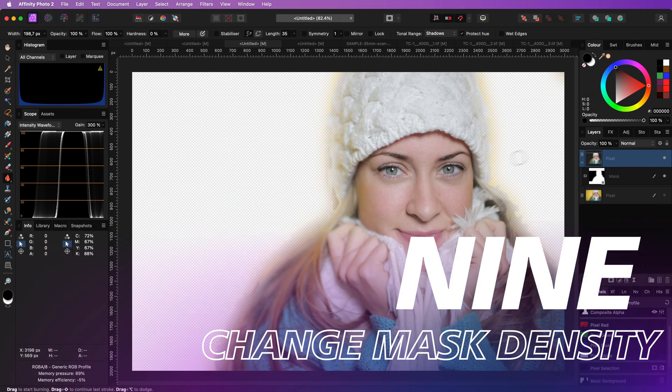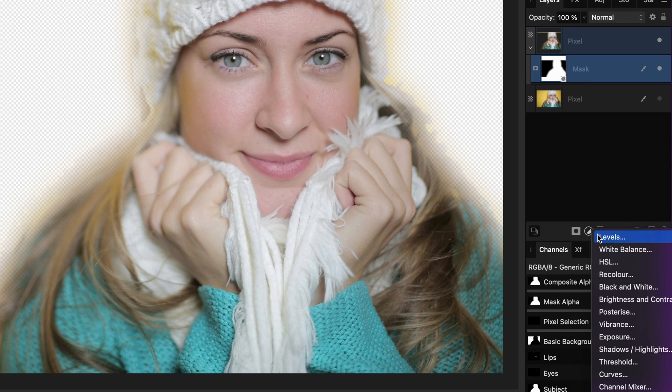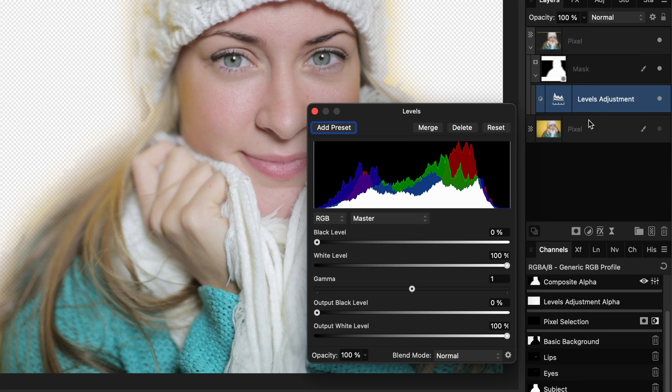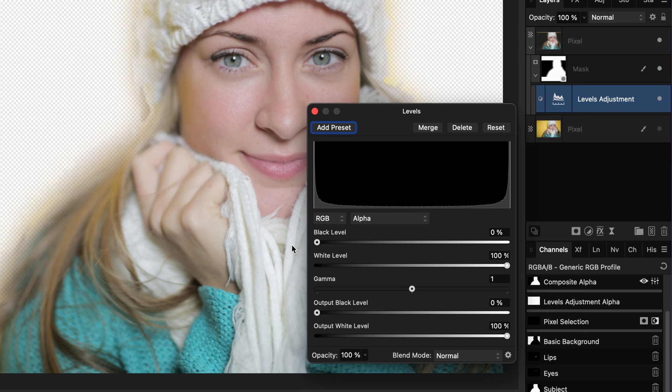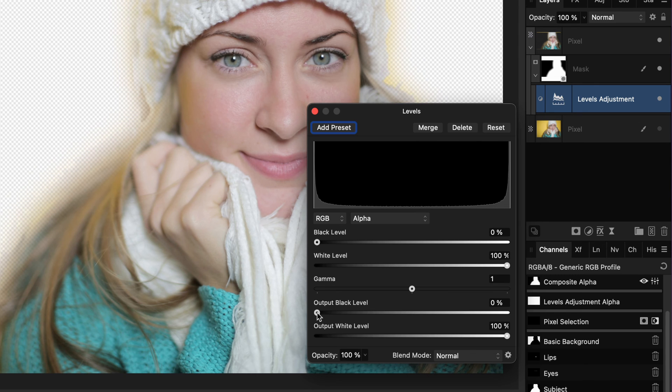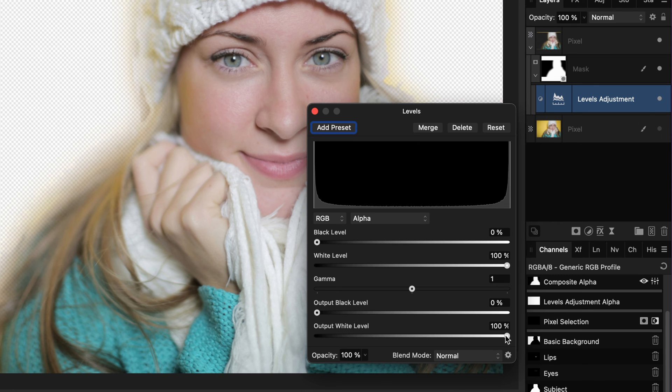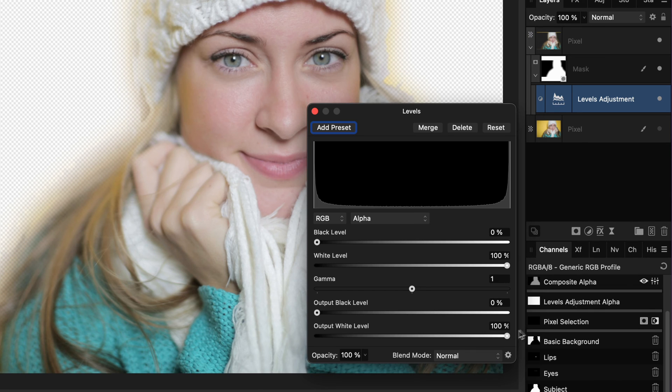You can change the density of your mask by applying a curves or levels adjustment to the mask. Make sure you select the alpha channel and then by increasing the black or white level you can adjust the transition, and by adjusting the output levels you can control the opacity of the black and white areas in the mask.